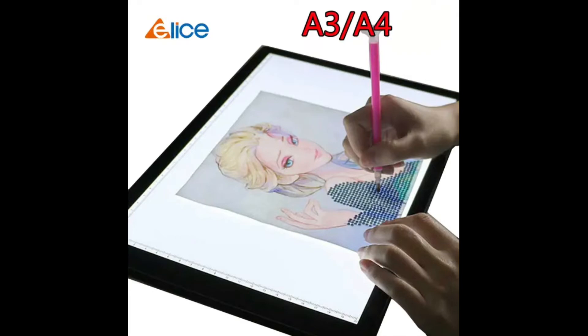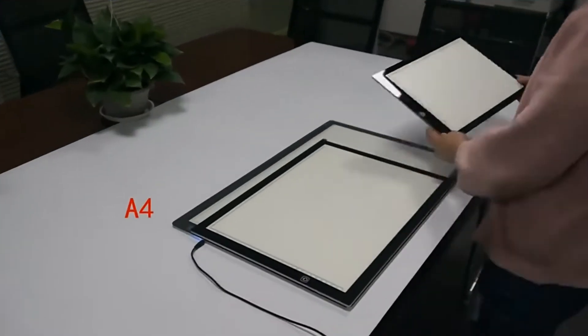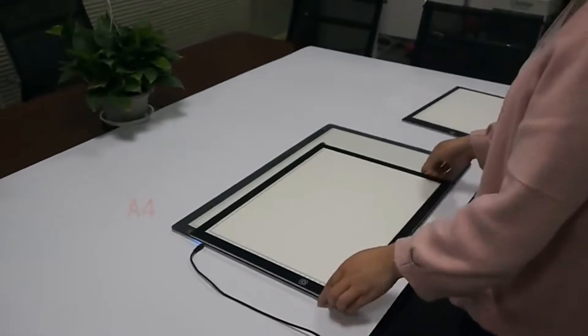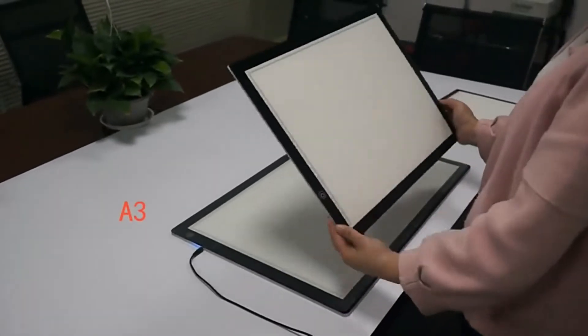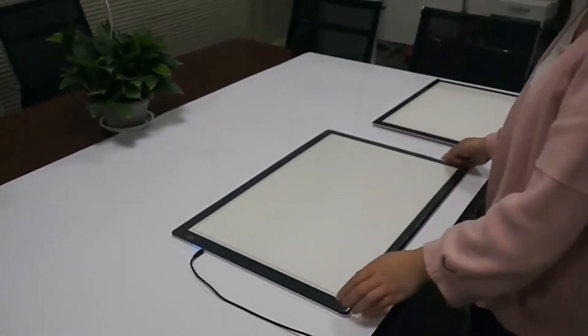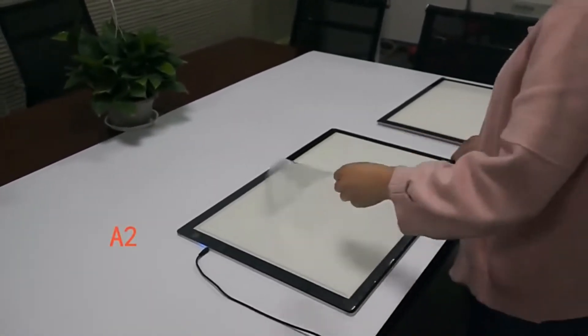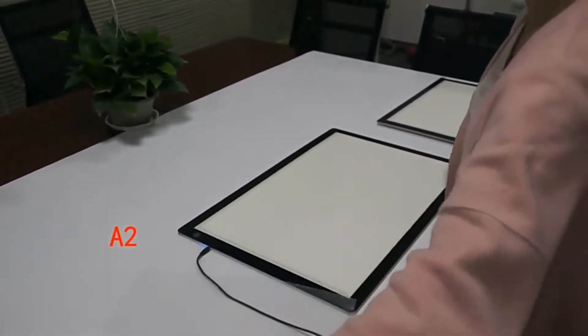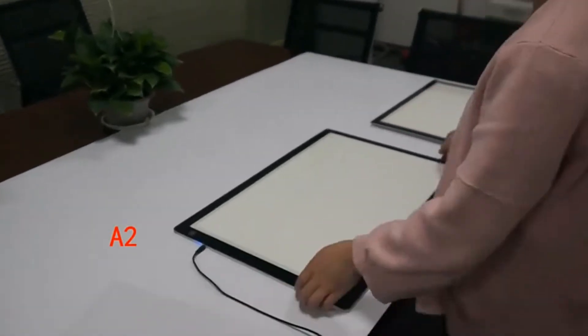LED Light Pad Graphics Tablet Board Portable Board for X-Ray Film Viewer and Tracing Drawing. It is portable and lightweight so it is easy to carry and no trouble in storage too.